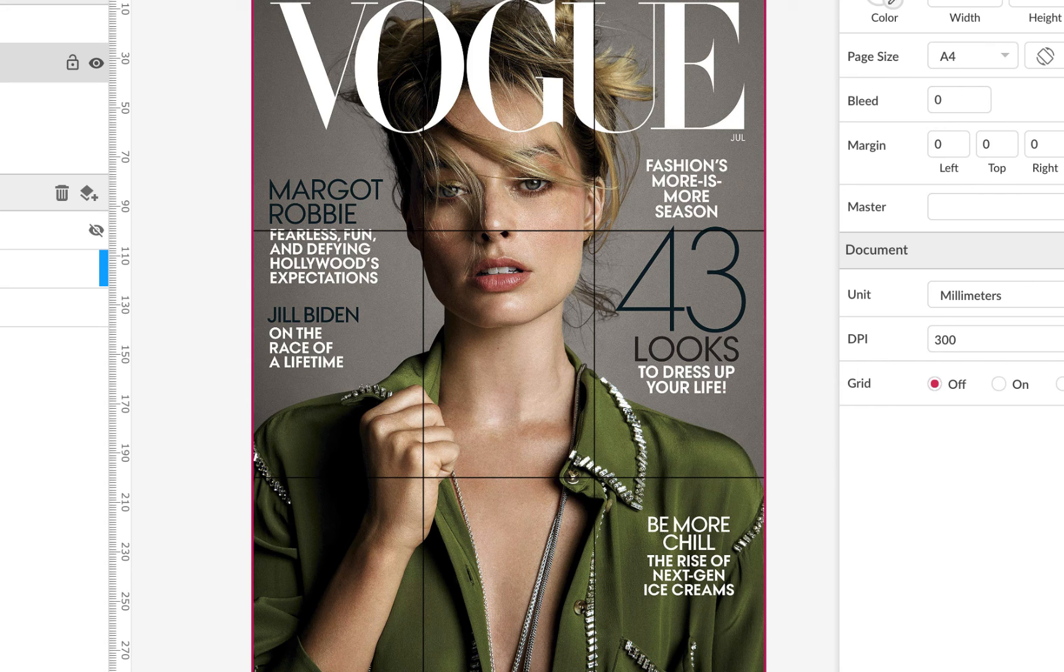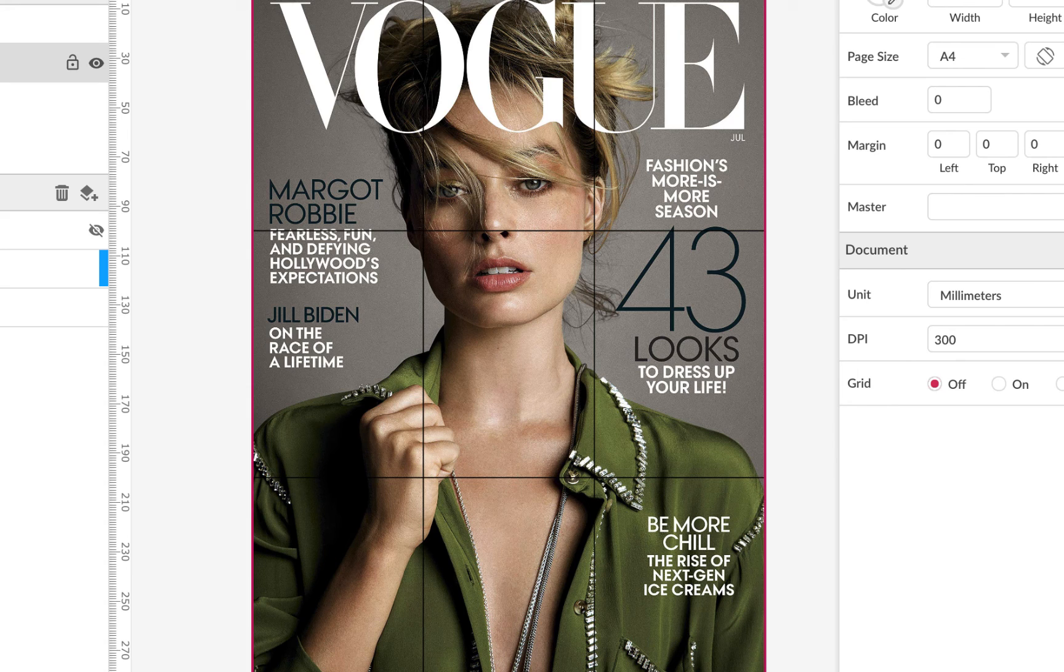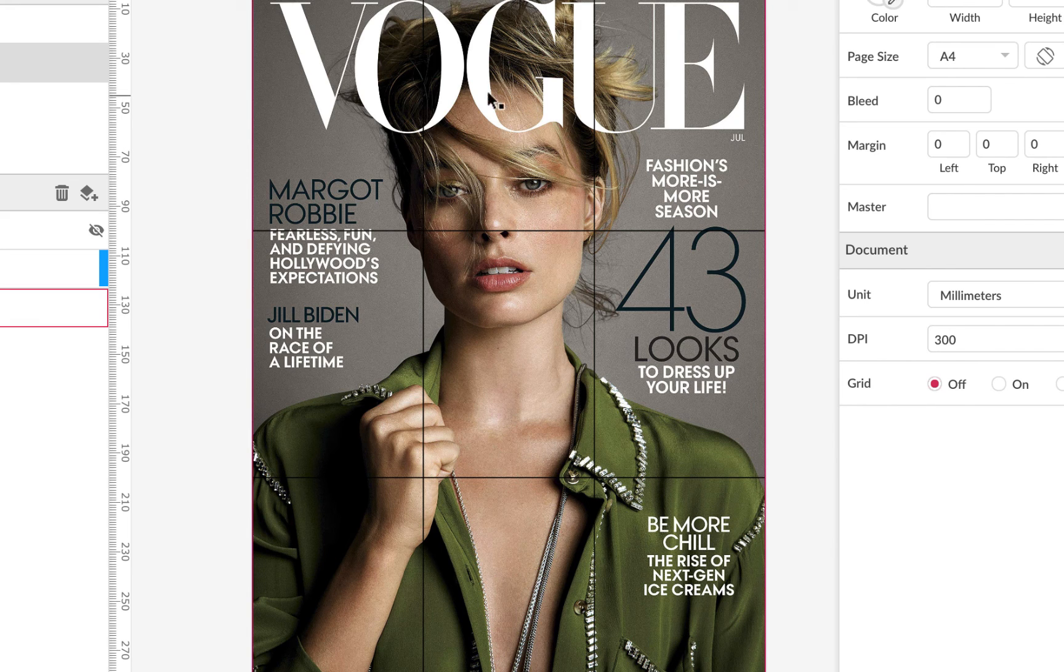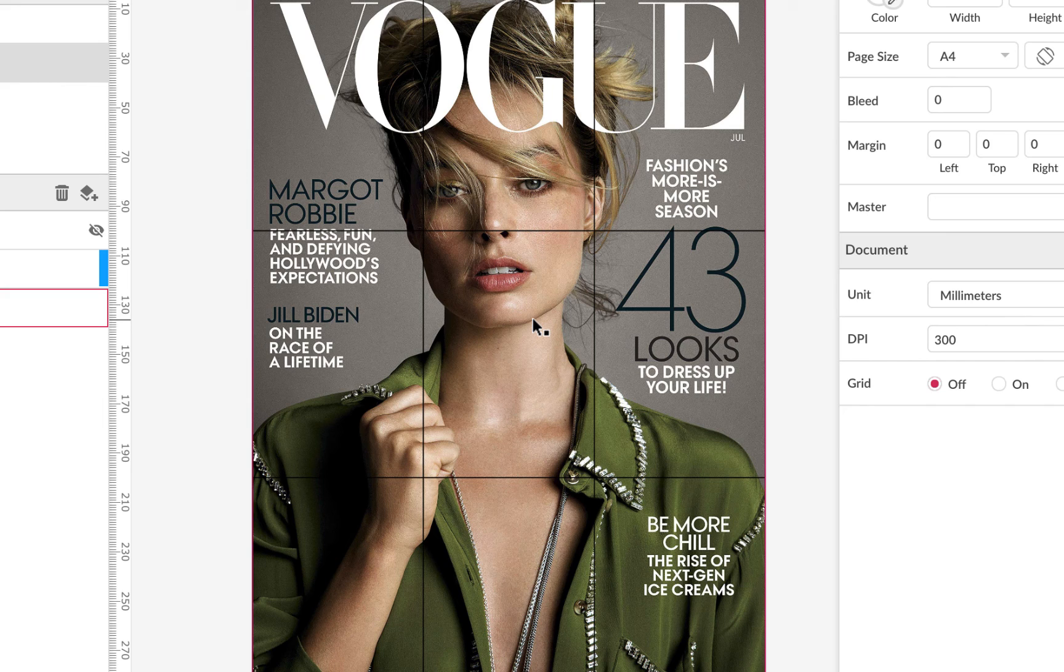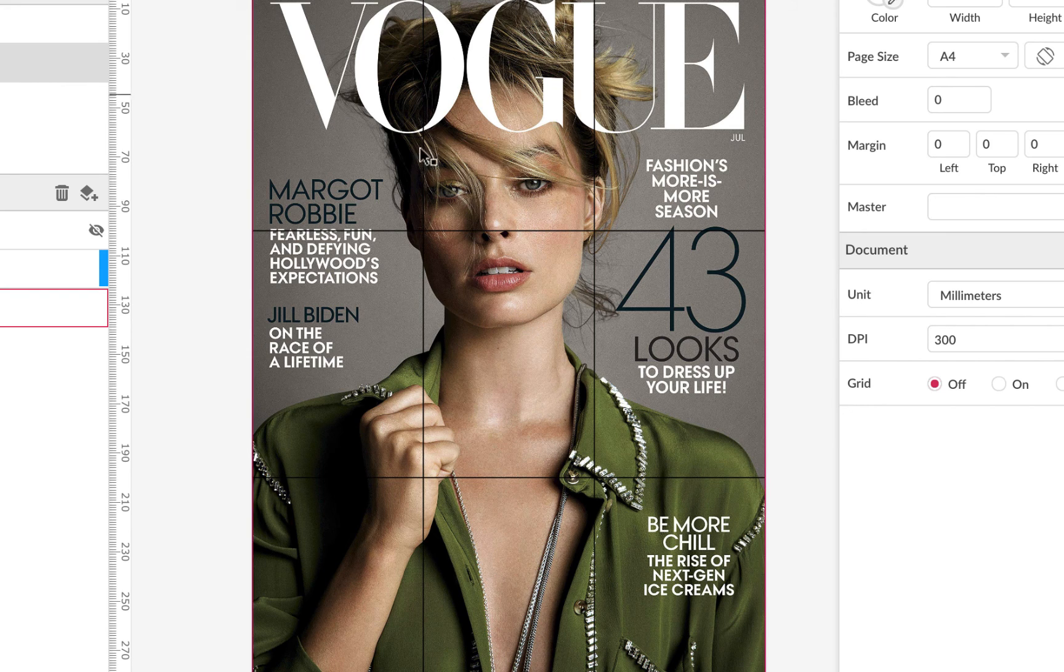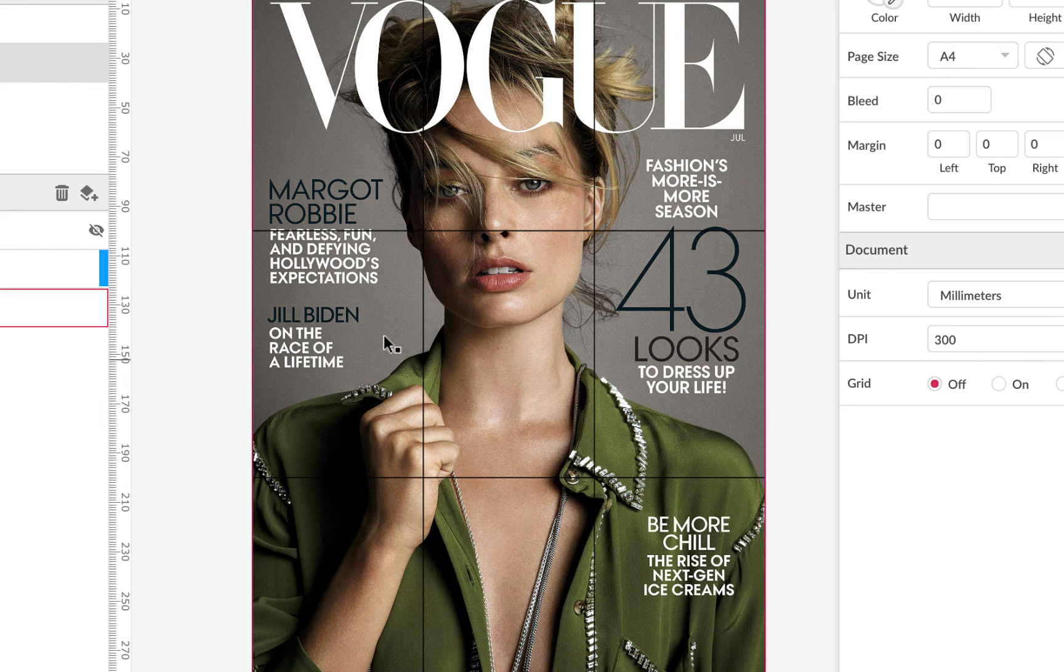So here we've got the front cover of Vogue with Margot Robbie. But straight away, look at the placement. You can see where I've put the grid, divide in Vogue up three by three.